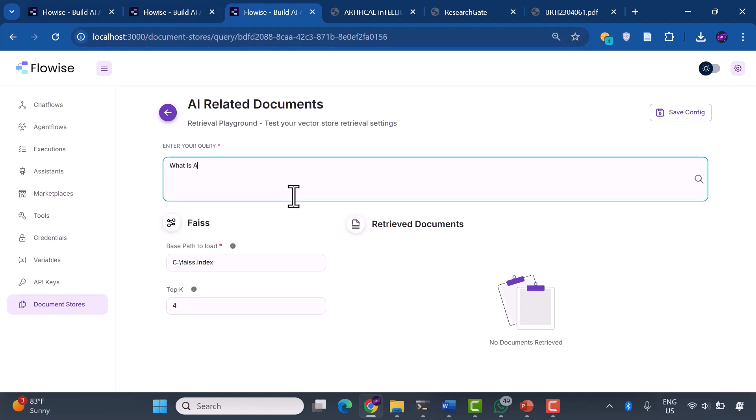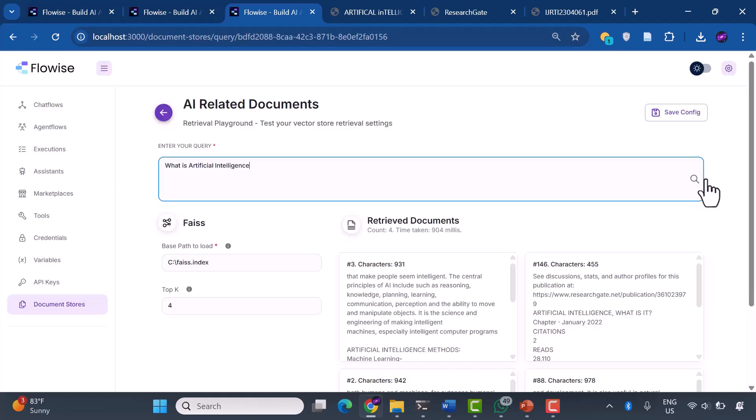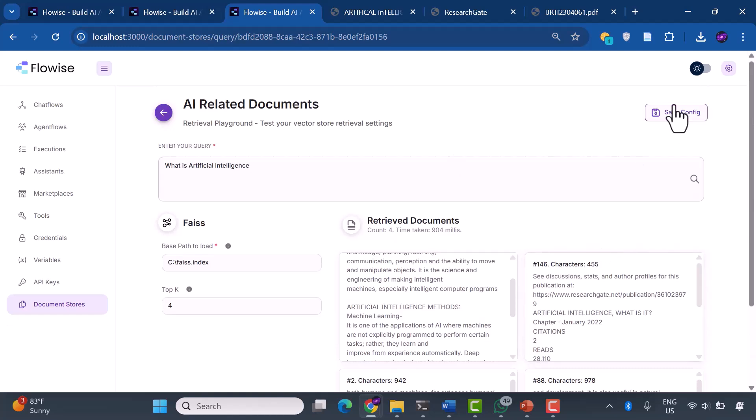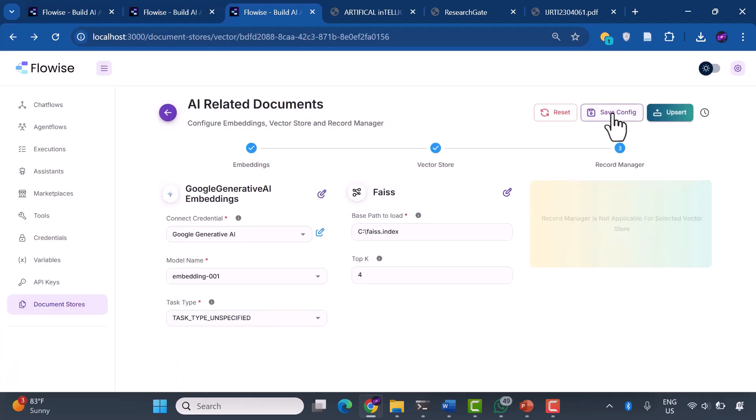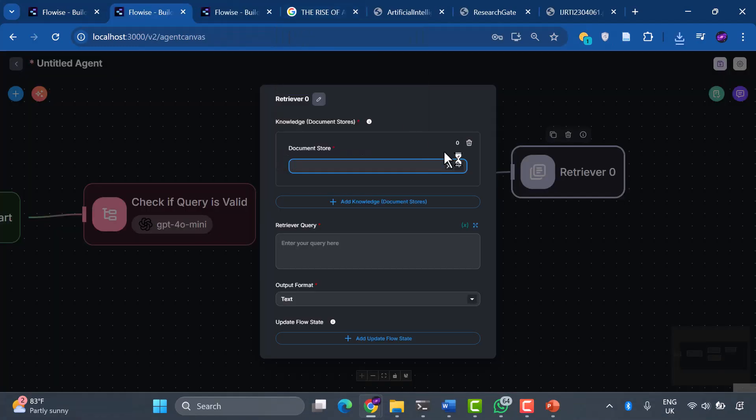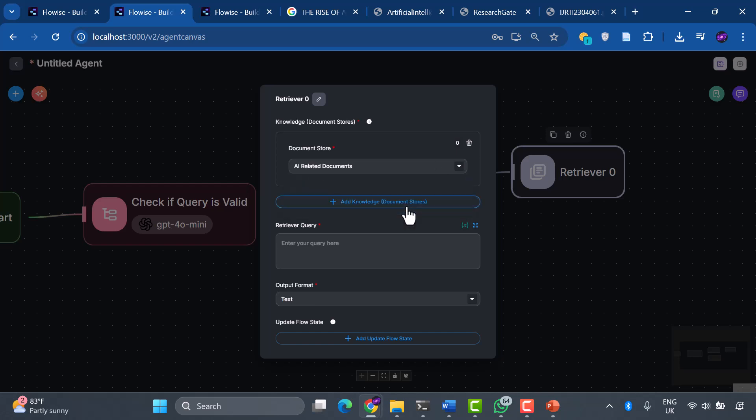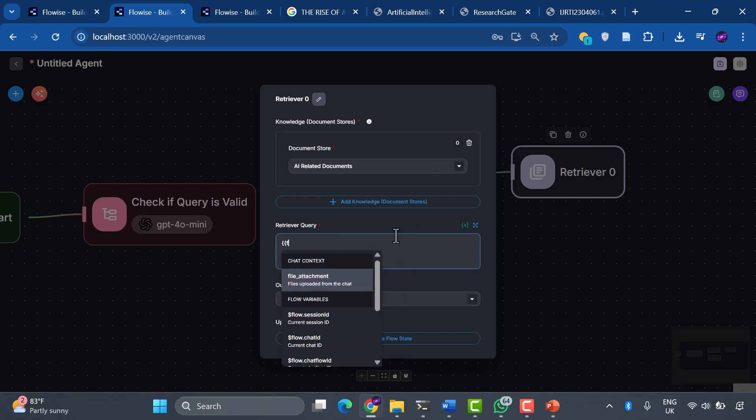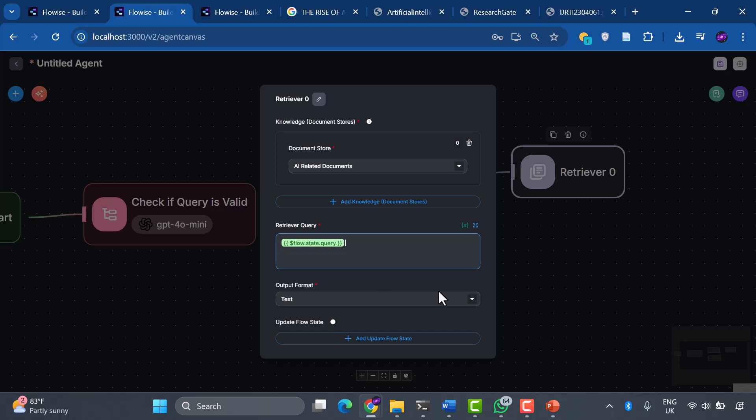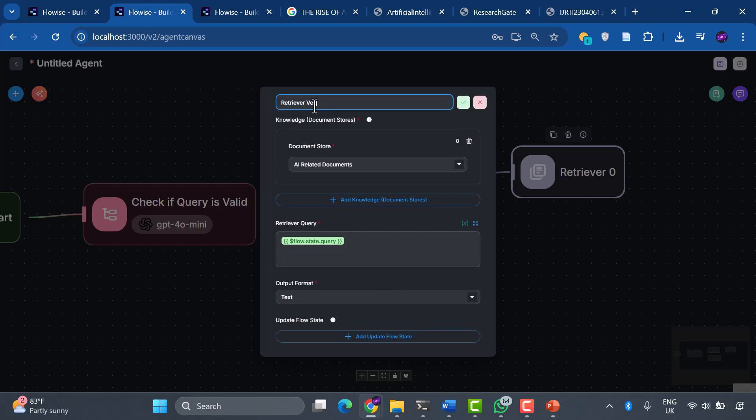Let's test it with the query: what is artificial intelligence? And watch as our system instantly retrieves the most relevant information. This is semantic search in action, understanding meaning, not just matching words. Let's head back to our agent flow and select the document store as AI-related documents and the retriever query as flow state query. Then we rename as retriever vector database.